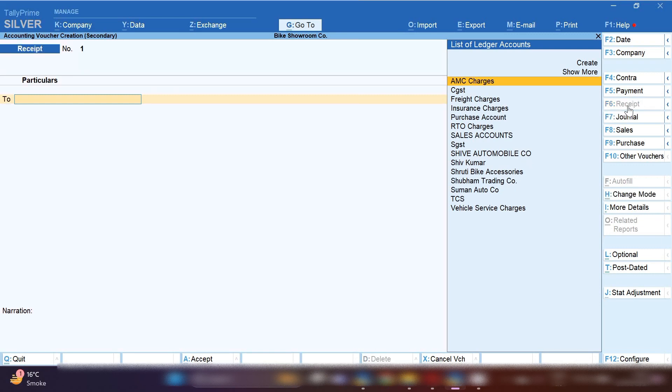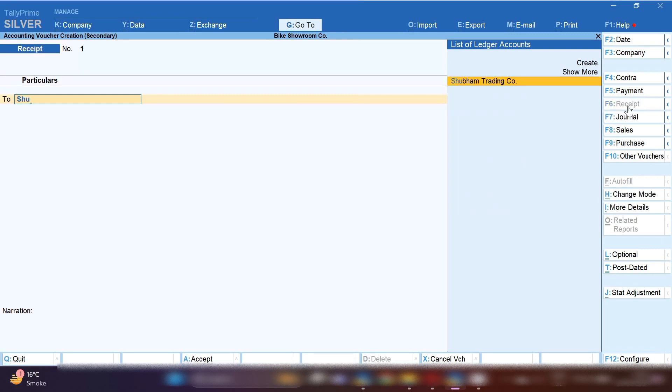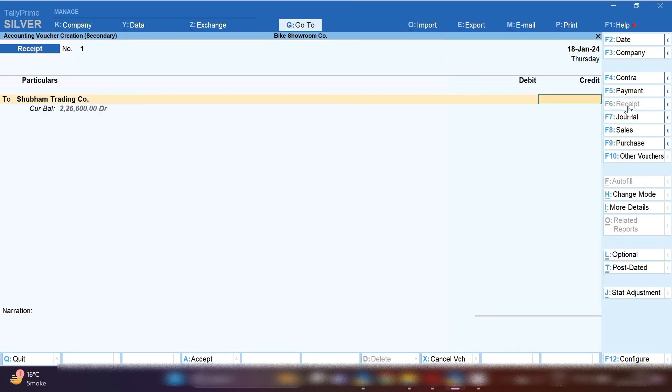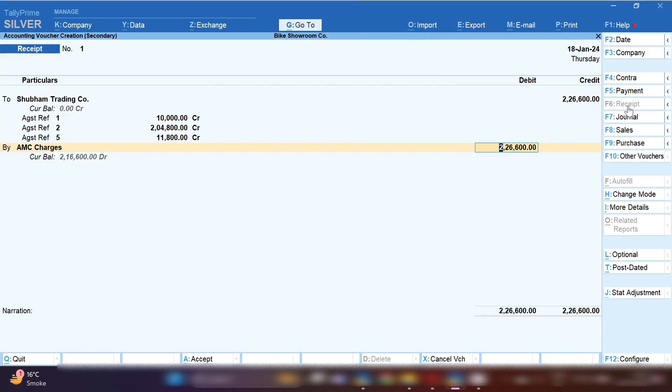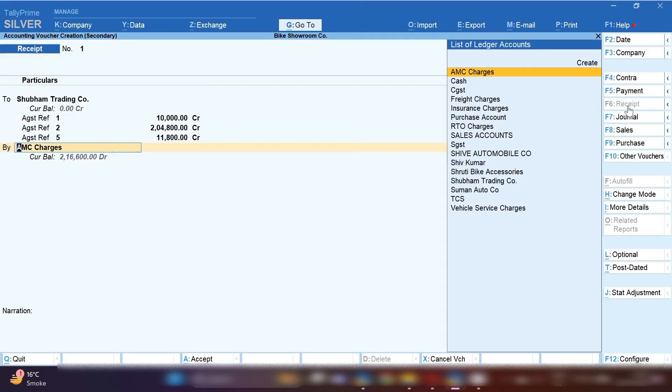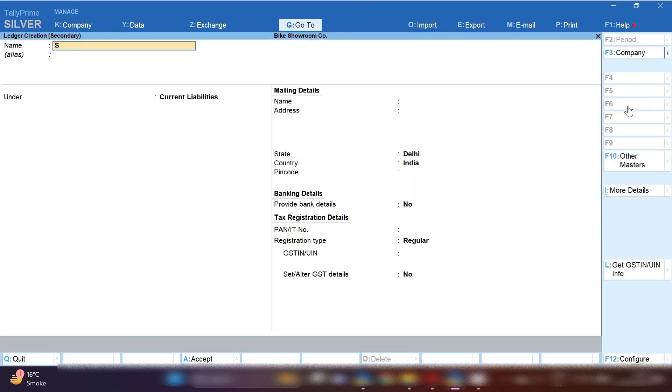Total amount is showing as receivable 2,26,600. By pressing Control A we will receive payment from Subham Trading Company. Subham Trading Company ledger will be credited with the amount 2,26,600.